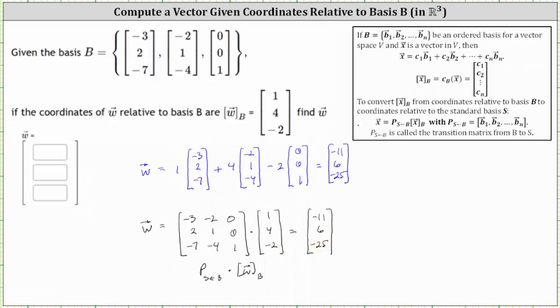So either way, we now know the coordinates of vector W relative to the standard basis are negative 11, six, and negative 25. I hope you found this helpful.